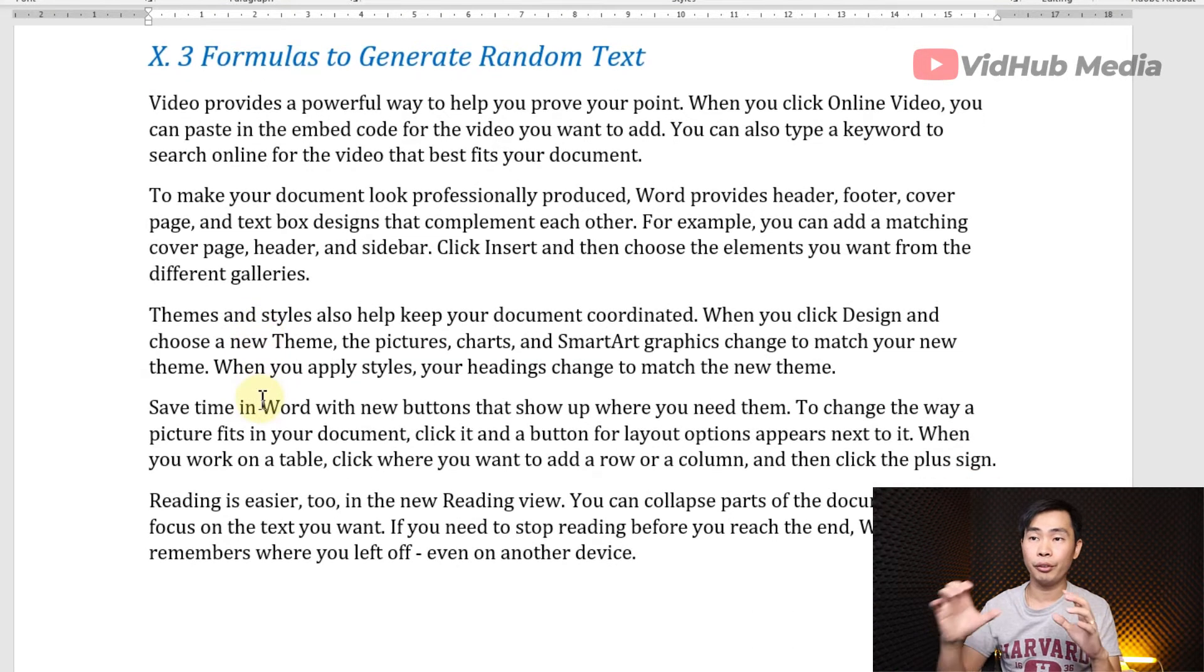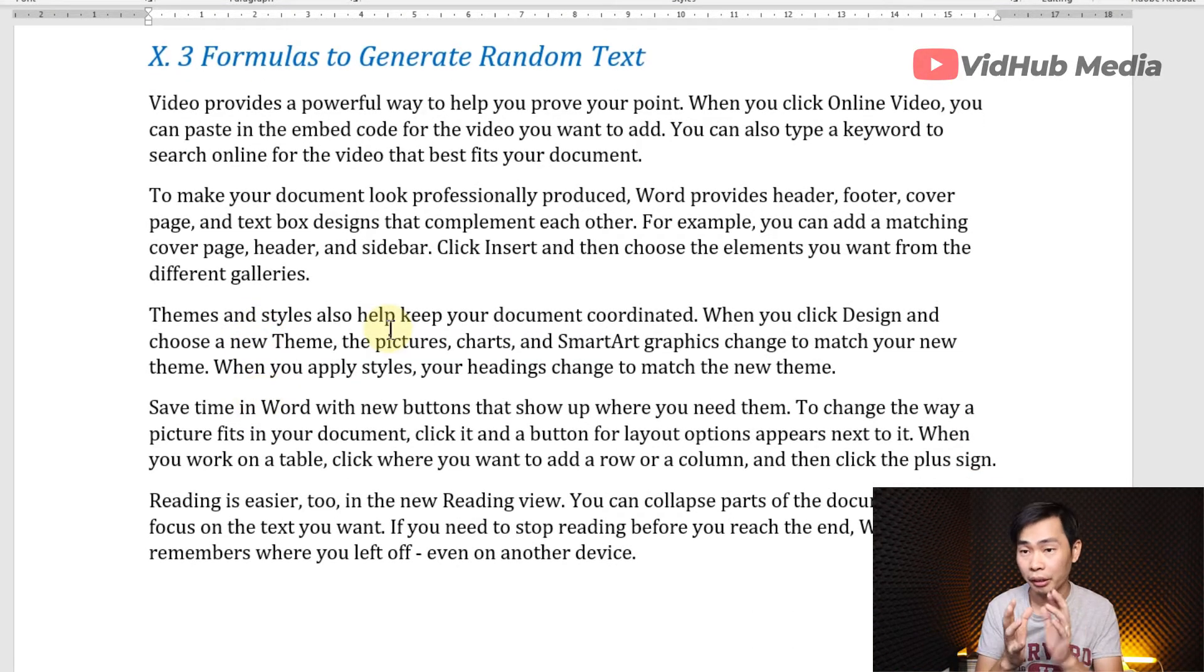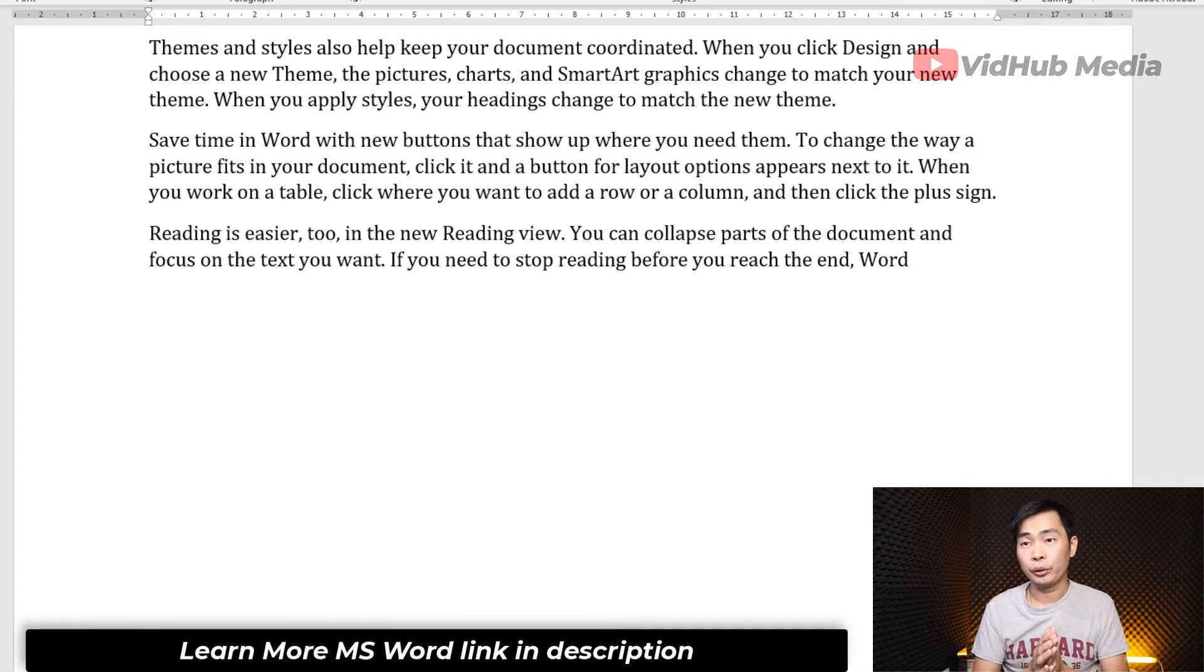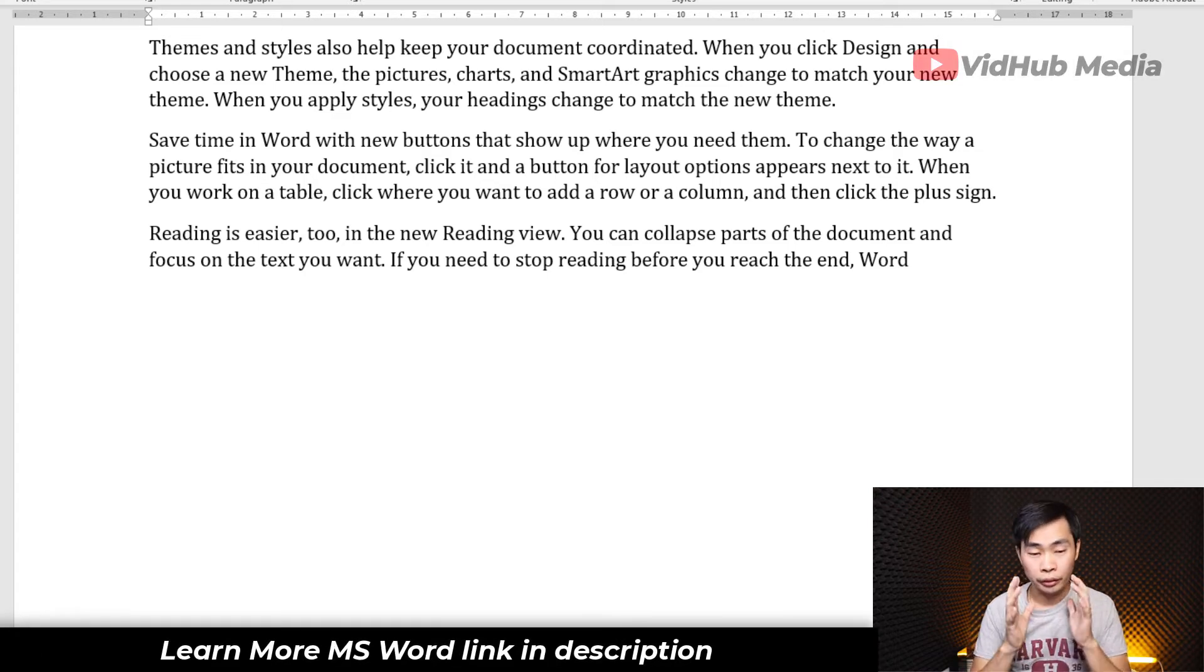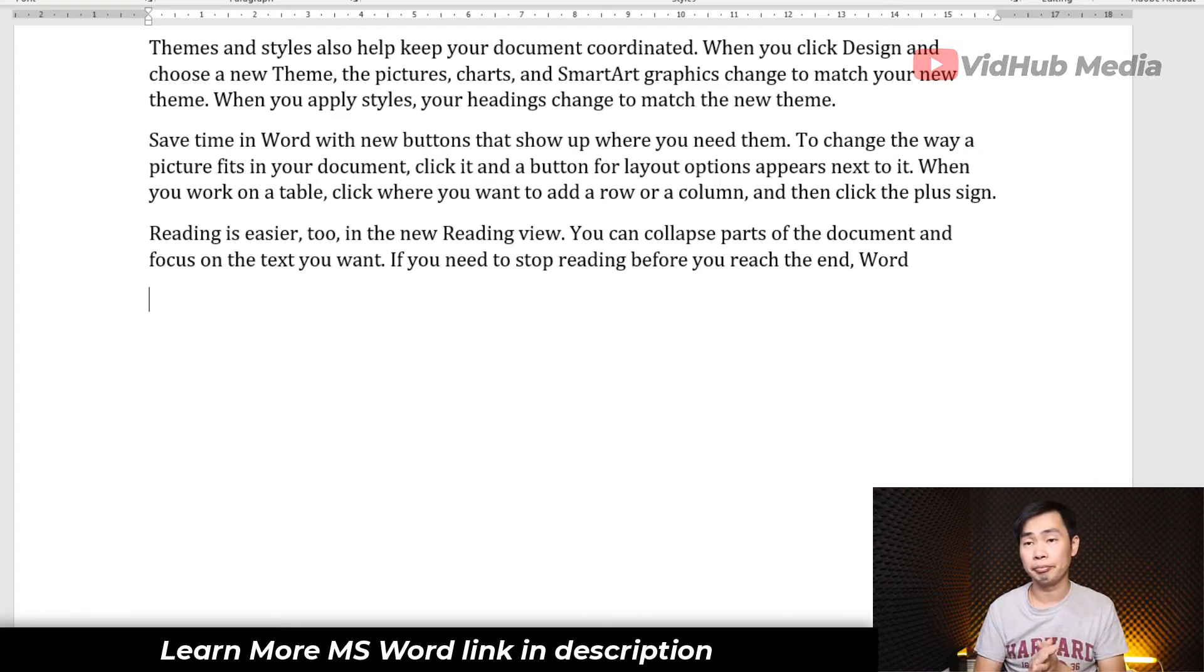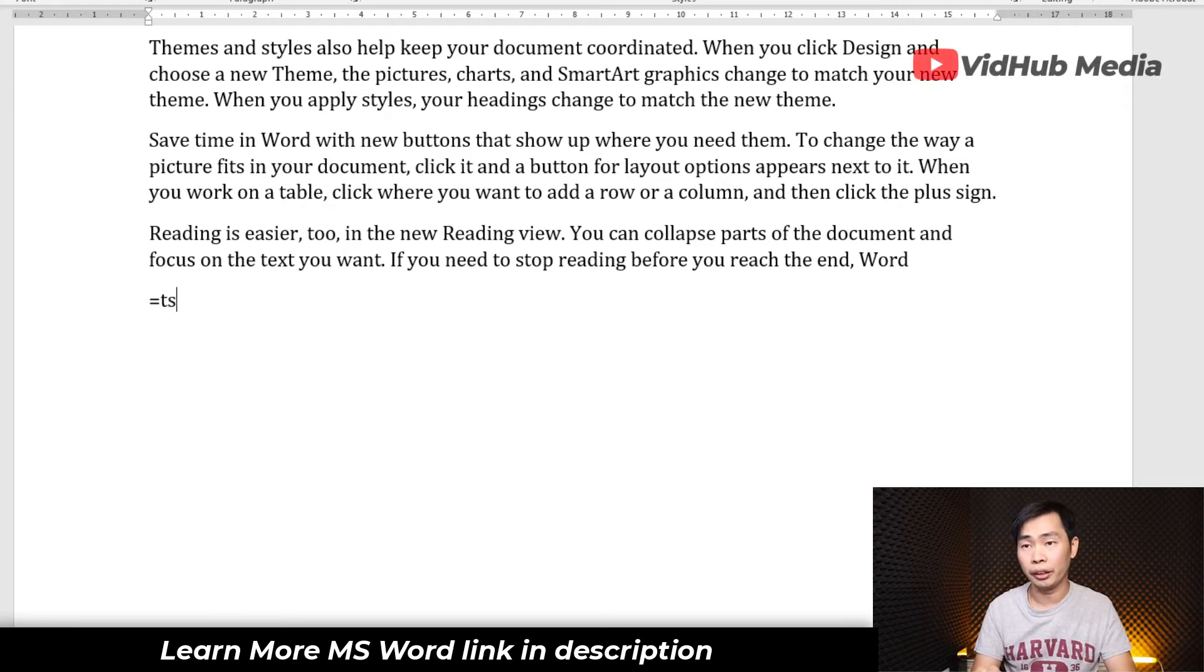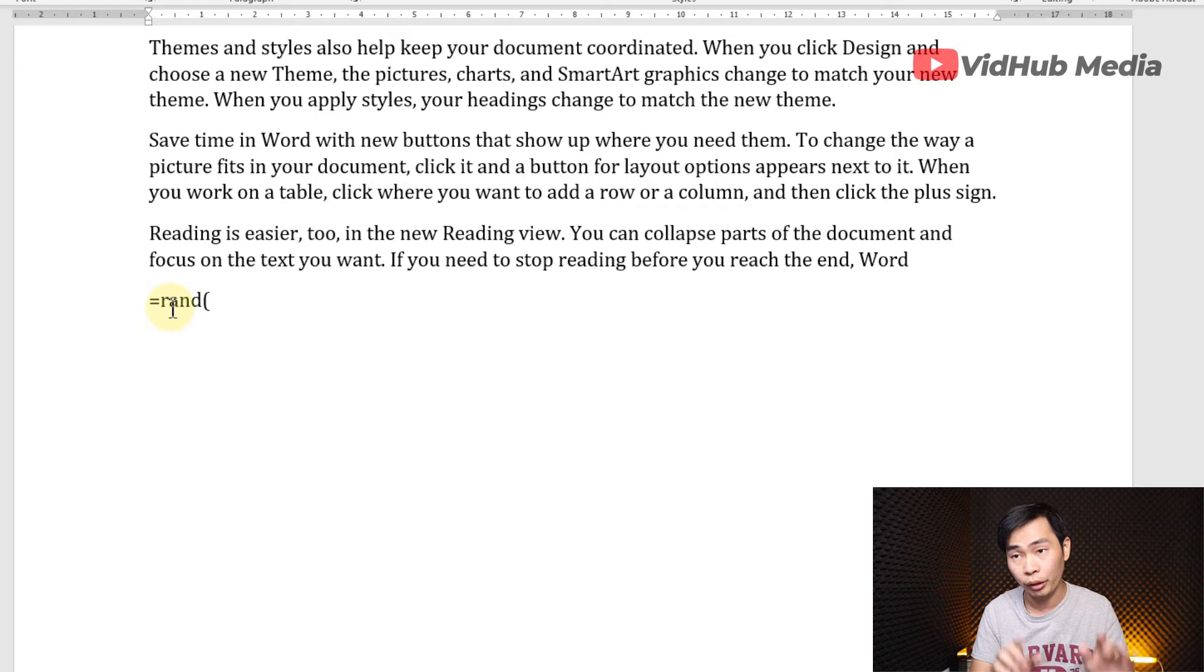But if you want specific, for example, number of text, number of paragraphs. If you want to generate a specific number of paragraphs and number of sentences, we can do that too. Just type RAND and then put number of paragraphs.